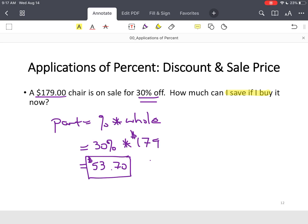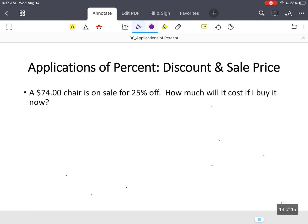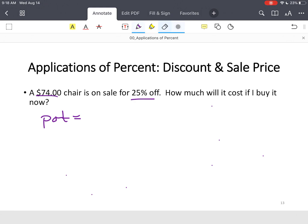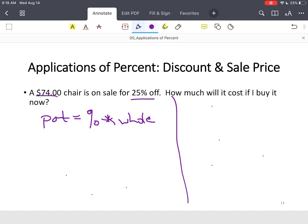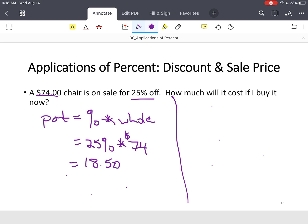The next example adds an additional step. We've got a $74 chair on sale for 25% off, and we want to know how much it will cost if we buy it now. Part equals percent times the whole. First, we find out how much we'll save: 25% times $74 gives us a savings of $18.50.